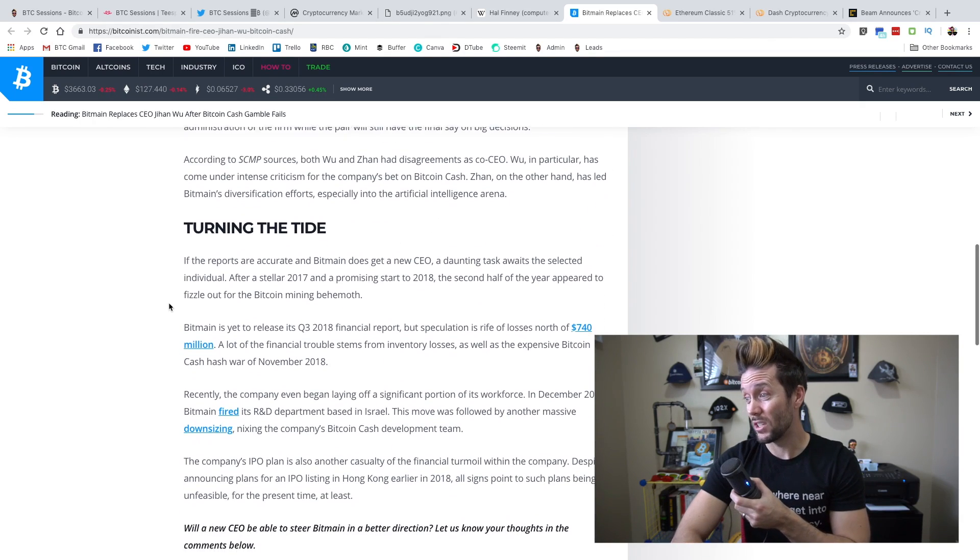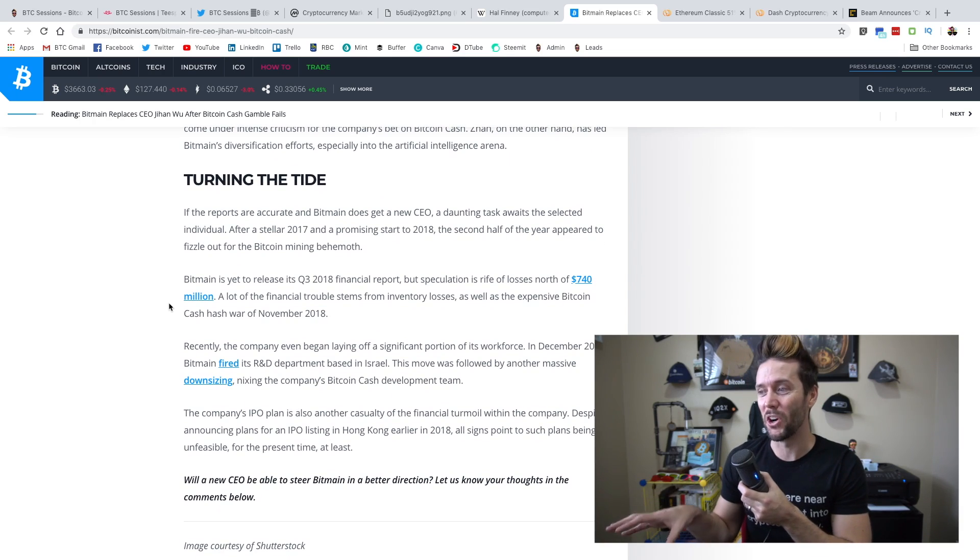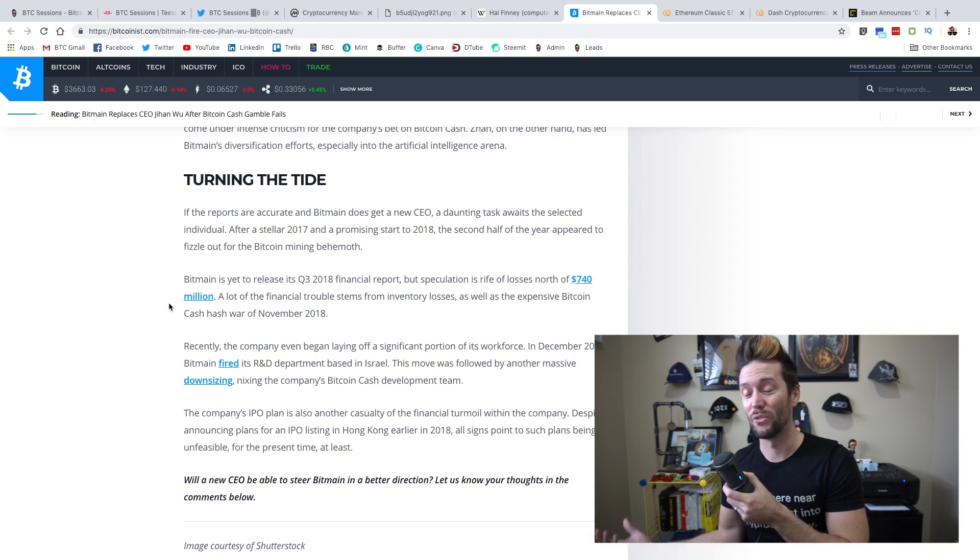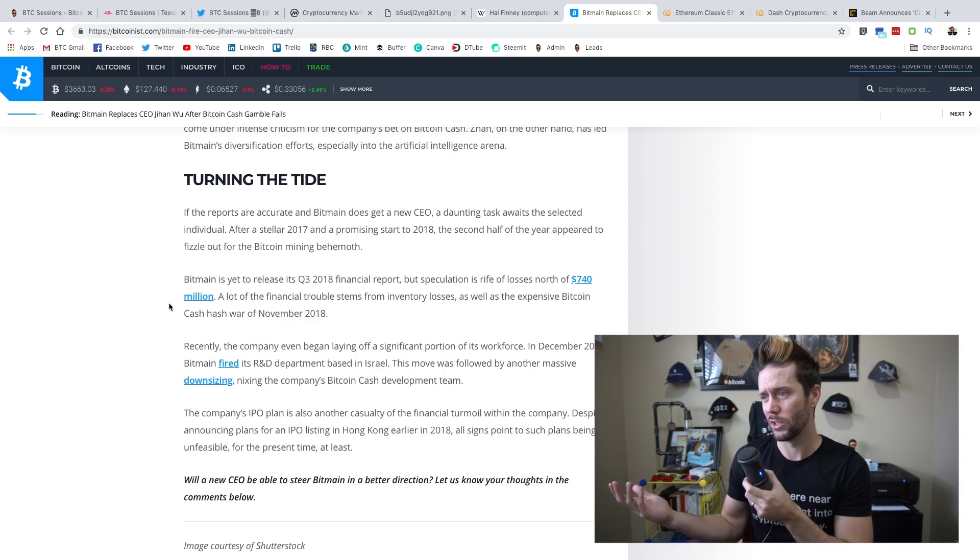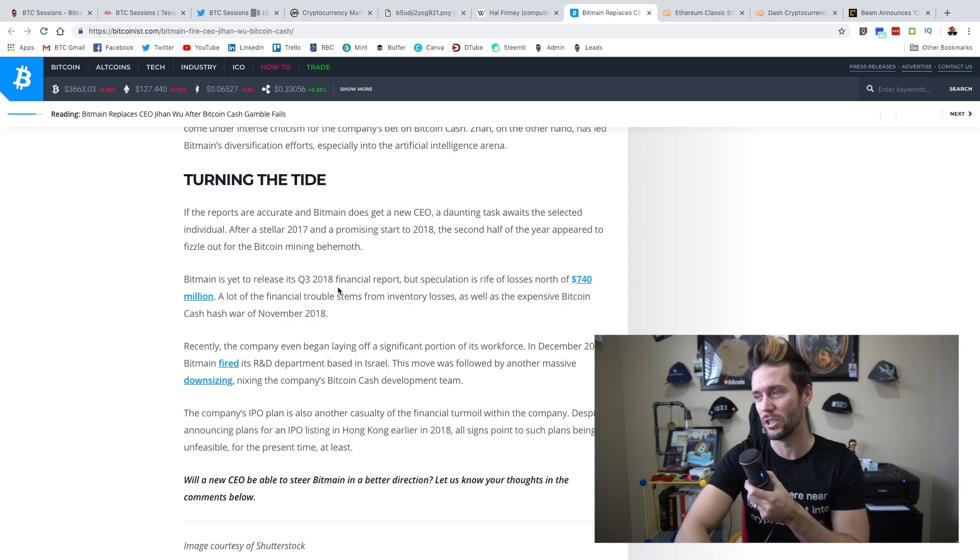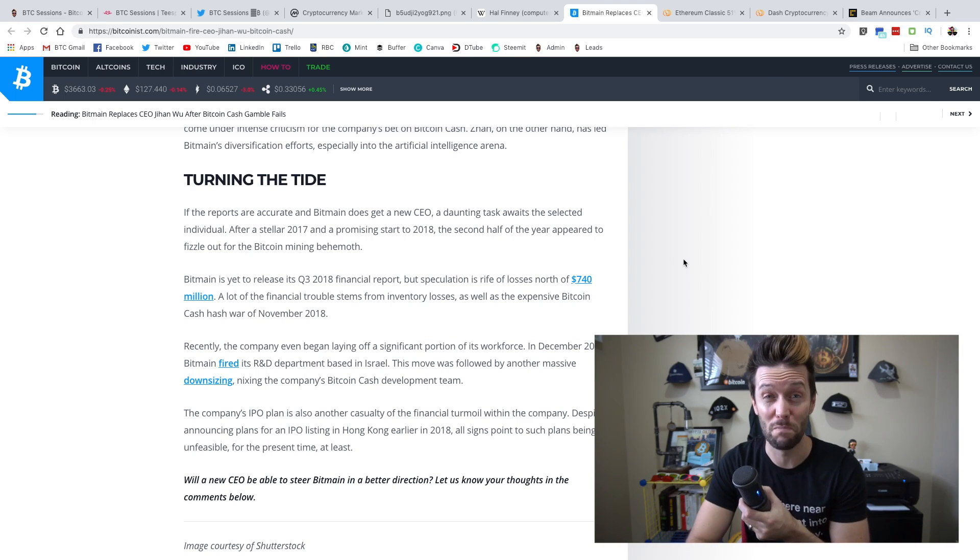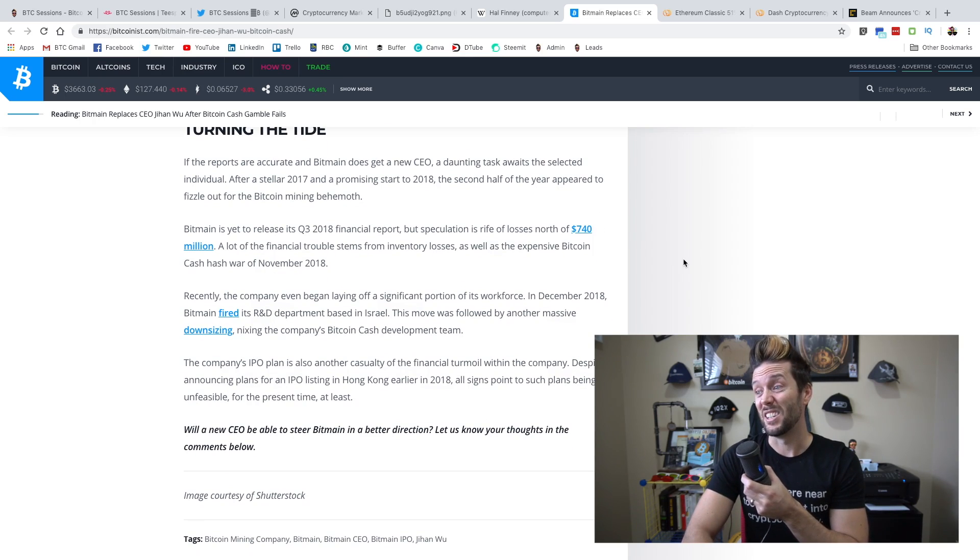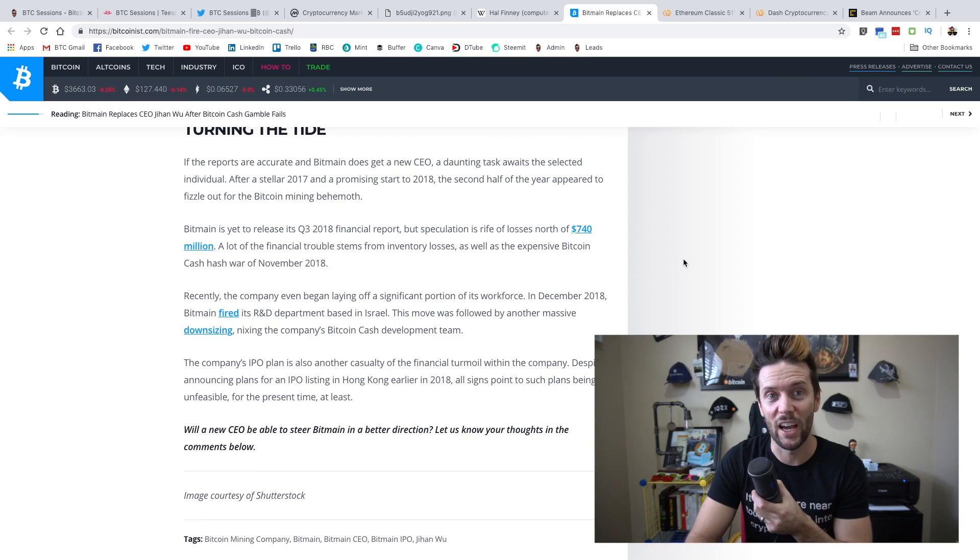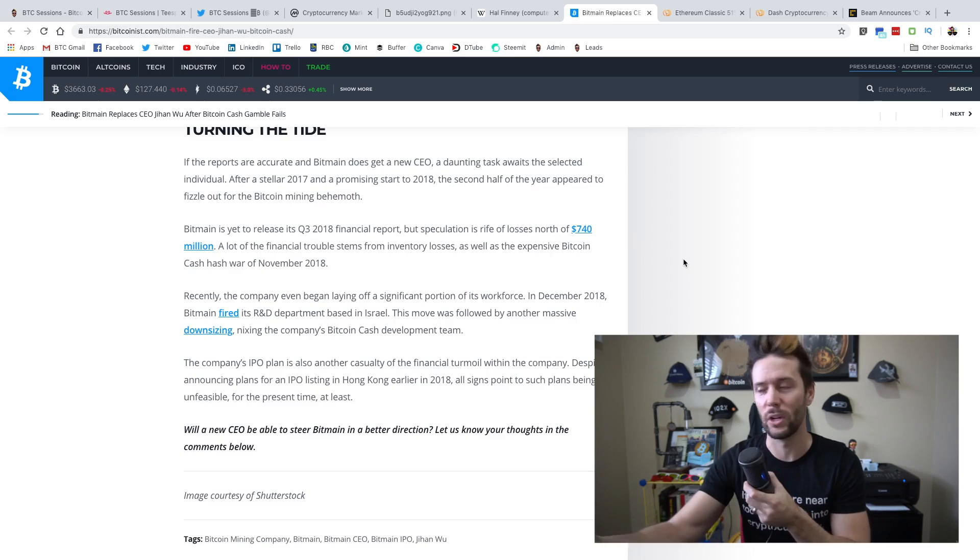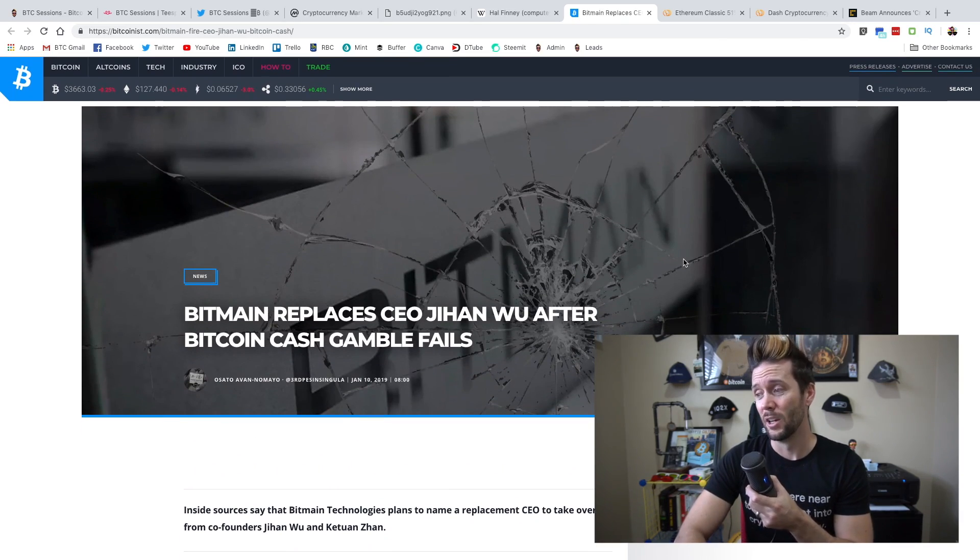The interesting thing here is there's some quotes about what may be going on behind the scenes as far as their financial reports. They released the first couple of the year and they were pretty decent, I guess. Not nearly as high as projected. But Q3, there's speculation that they could have lost north of $740 million. Partly because of inventory losses as well as the hash war that they had between Bitcoin Cash and Bitcoin SV. So, more or less, it's just a big train wreck.